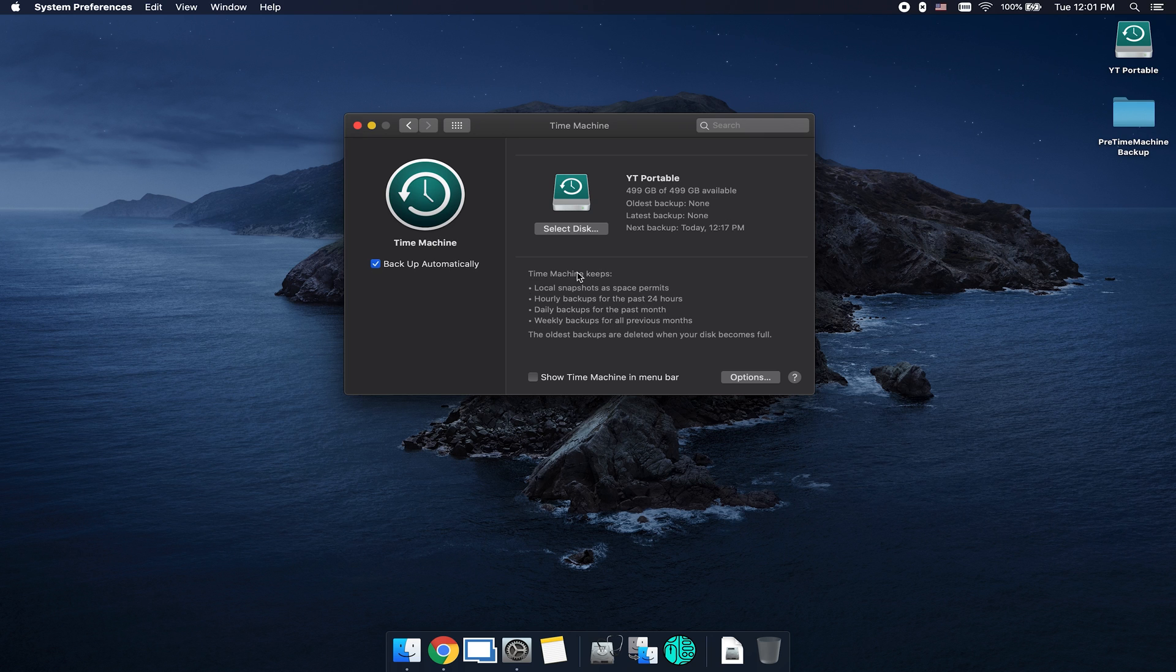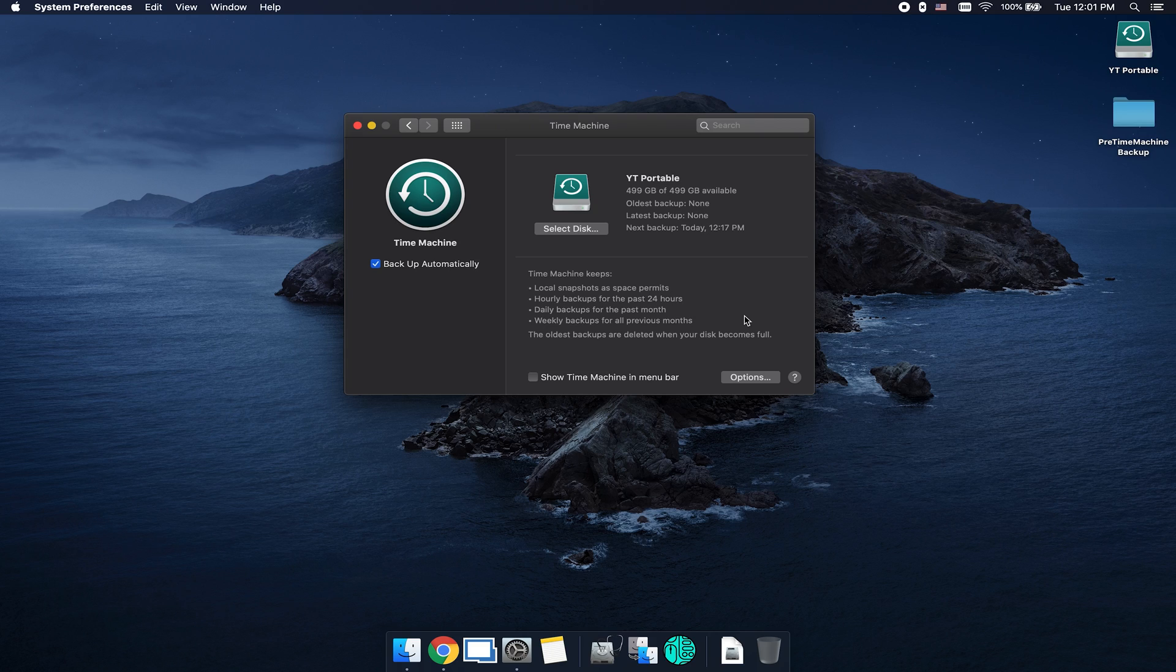If we look a little bit below here, Time Machine keeps local snapshots as space permits, hourly backups for the past 24 hours, daily backups for the past month, weekly backups for all previous months, and the oldest backups are deleted when the disk becomes full.